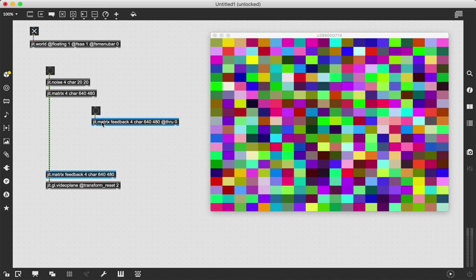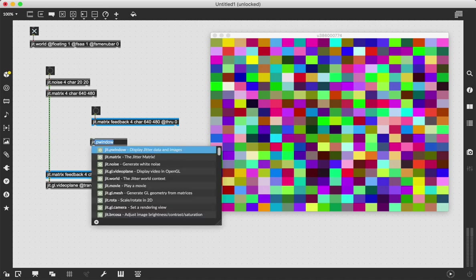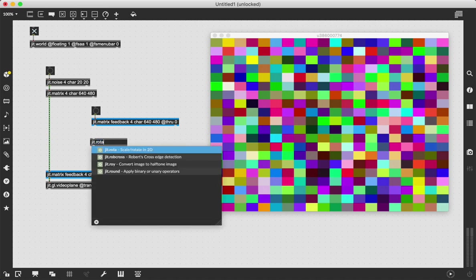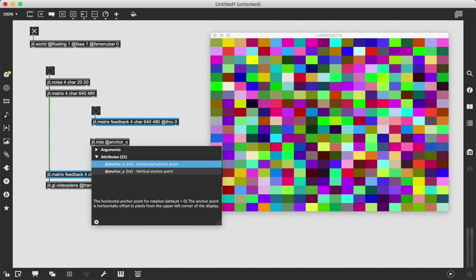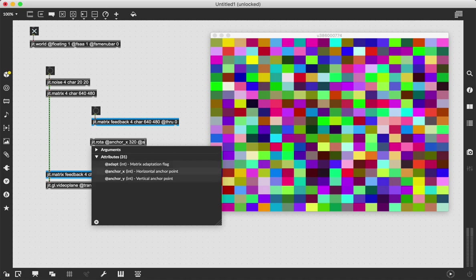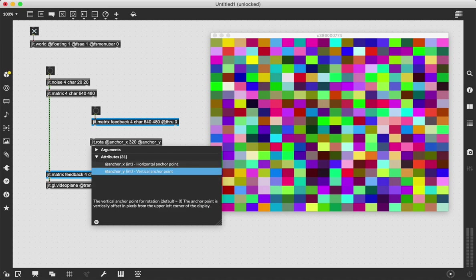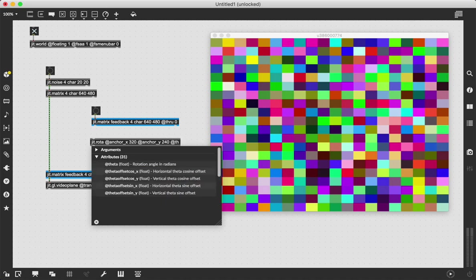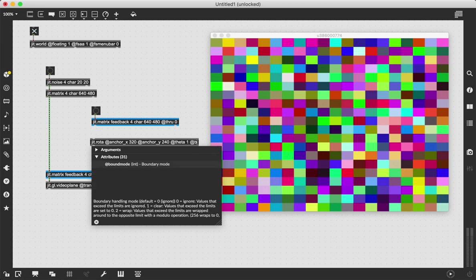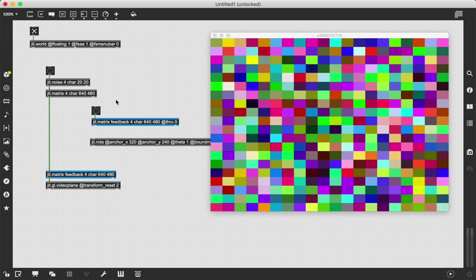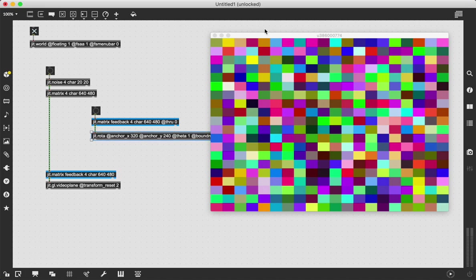We need to do an effect through here and process it some way. I'm going to do JIT.Rota to do some 2D transformations. We're going to set our anchor points to be right in the middle and we're going to say turn by like one theta degree and have our bound mode be four. Then we're going to patch the output of this into this.